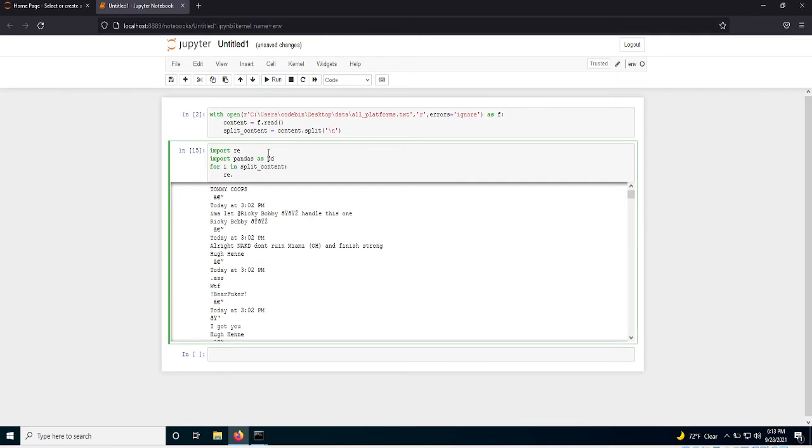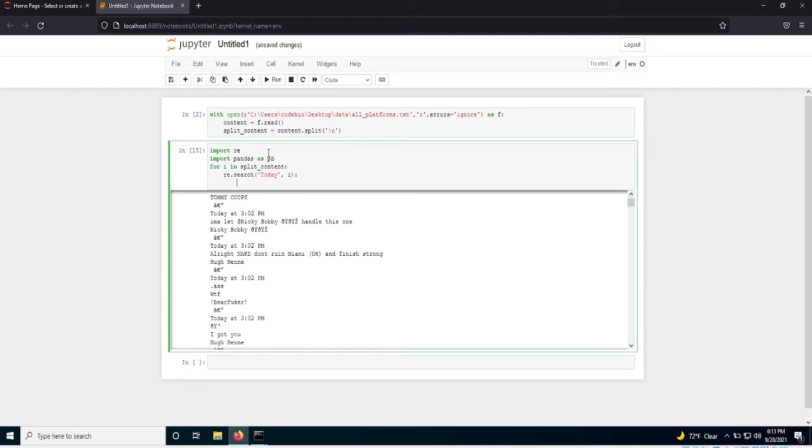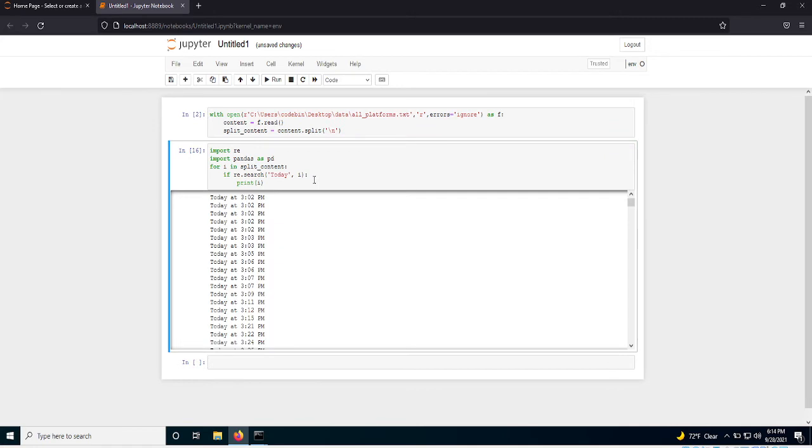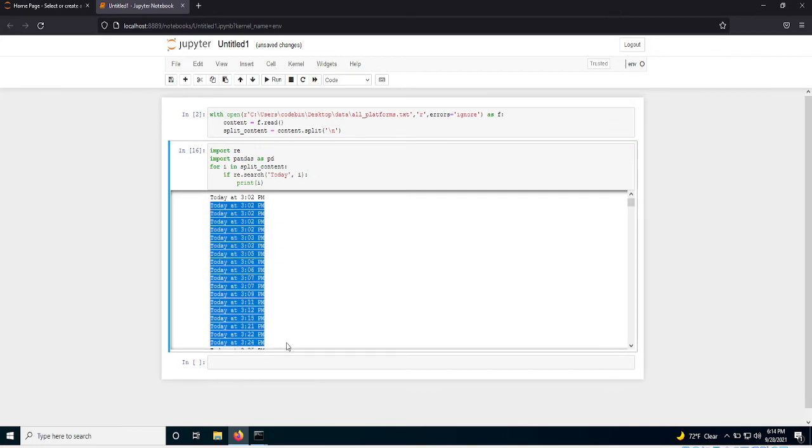So what I want to do, I want to search for today in each line, each string, right? So what this will essentially do is, I've got to put an if statement. If today is in this line, it's going to print it, right?